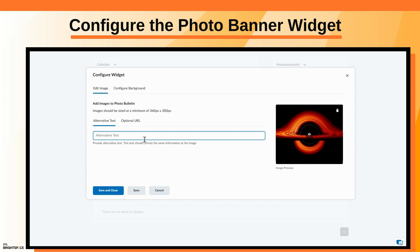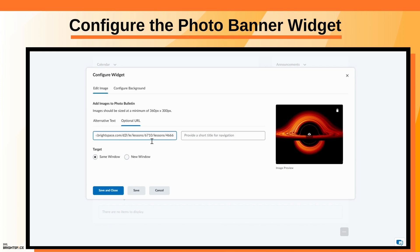Enter alternative text for your image. Optionally, add a URL and short title so learners can be directed to additional learning content externally or within your course.